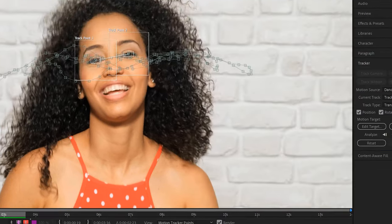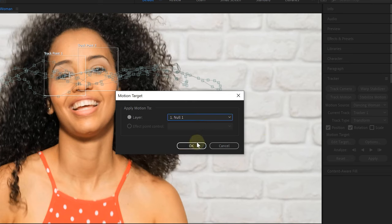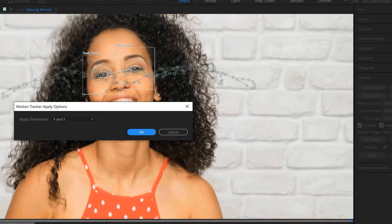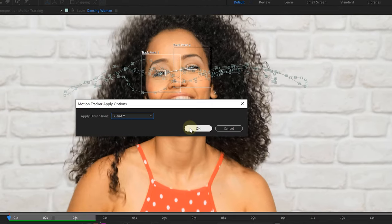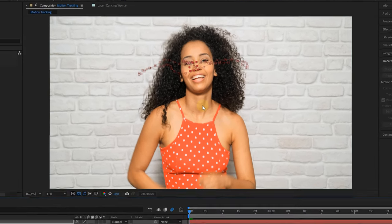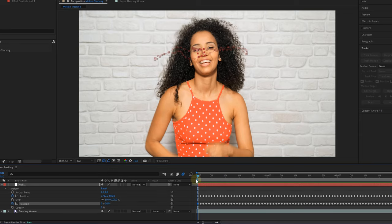So from the tracker window, click on Edit Target and make sure that the Null layer is selected in here. Then we can simply click on Apply and choose both the X and Y dimensions before hitting OK. This will apply the entire tracking to the Null Object and you can see that it has a bunch of keyframes now.